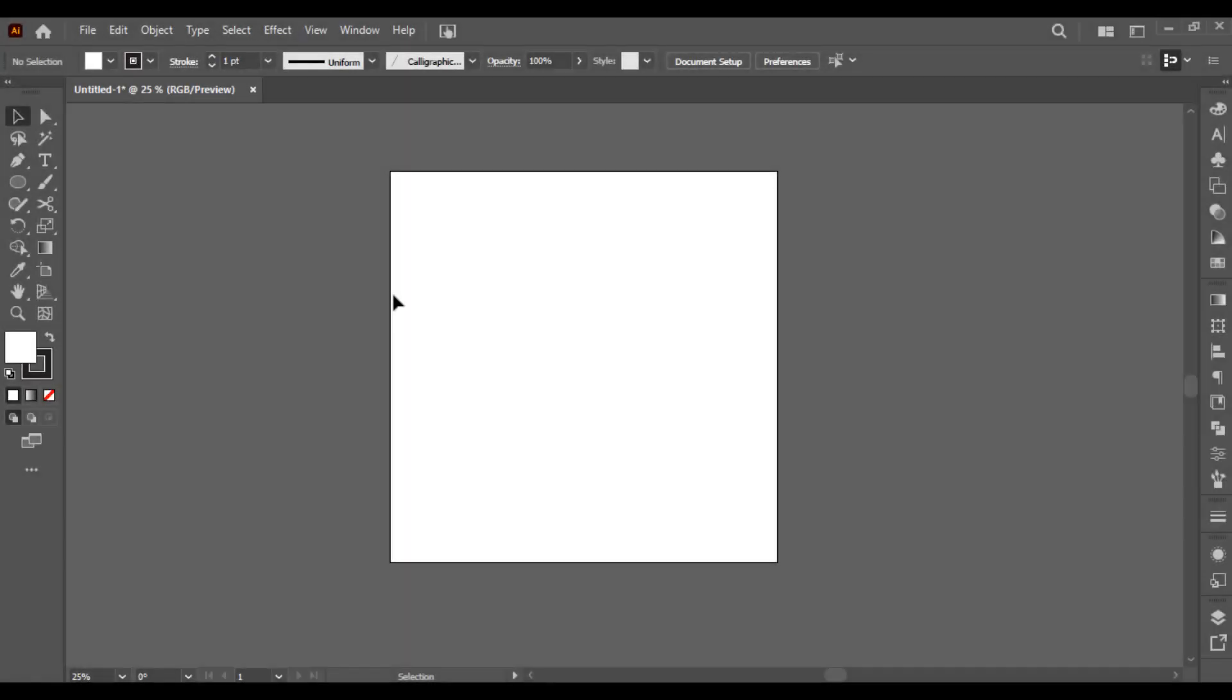Hello, welcome back. In this video, I will tell you how to customize your artboard in Illustrator. So first of all, you have to understand what is an artboard. The white board you are watching on your screen, this is called artboard in Illustrator.